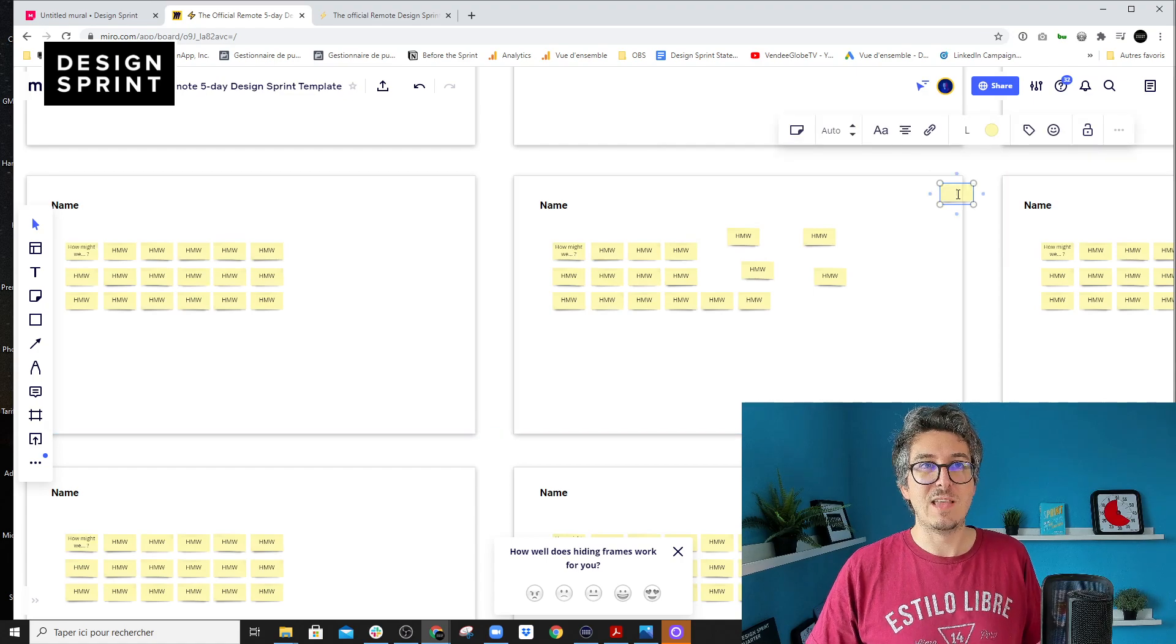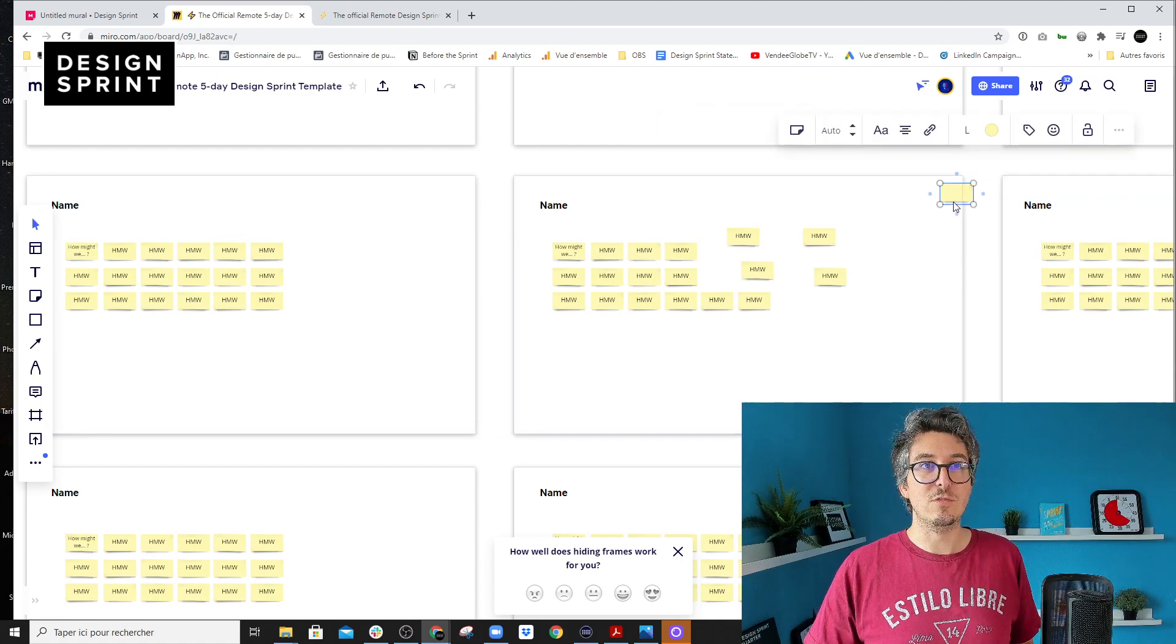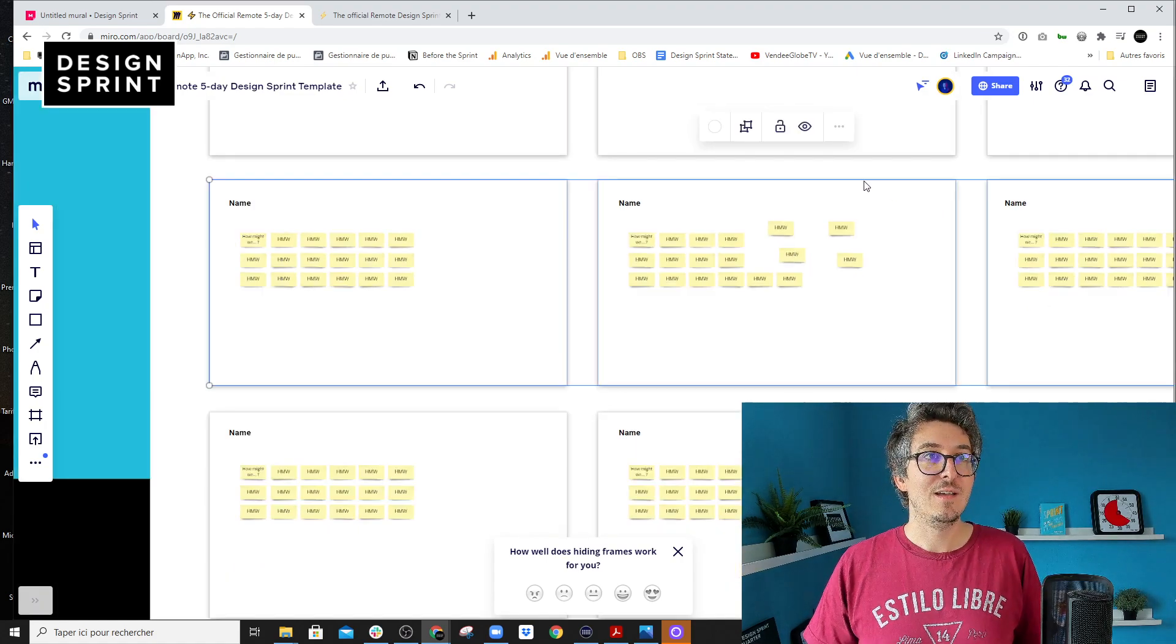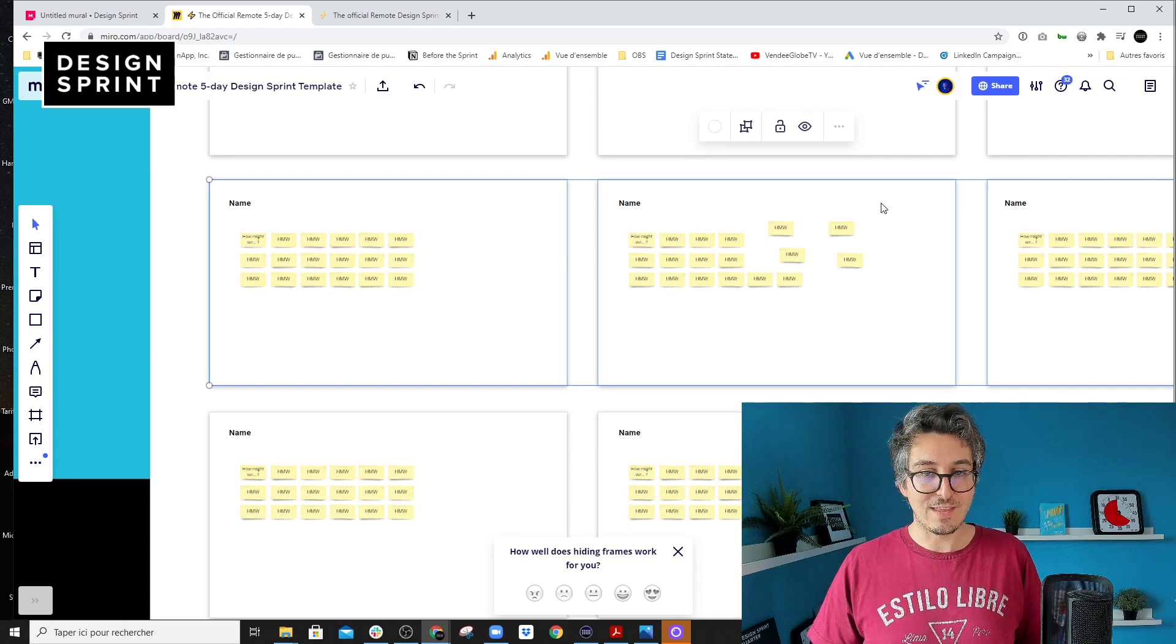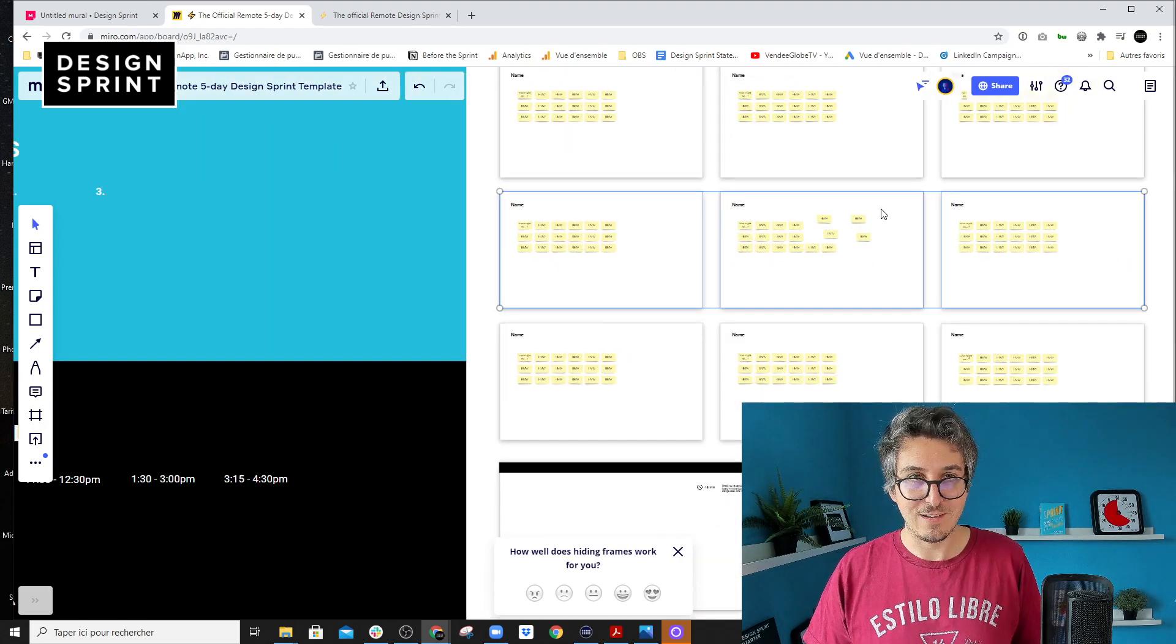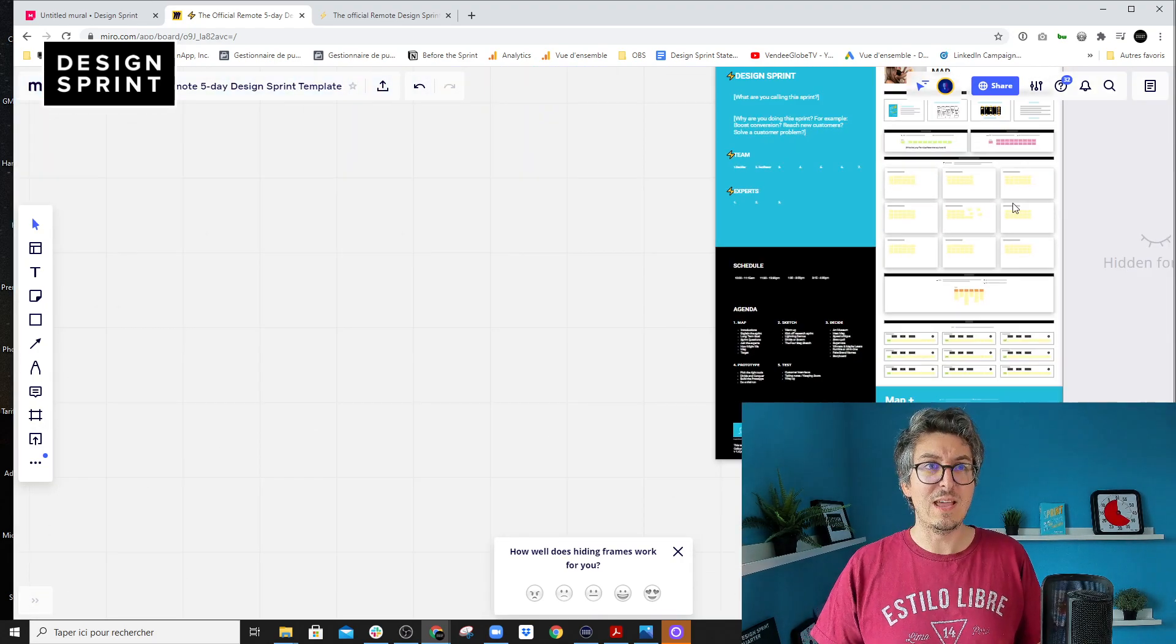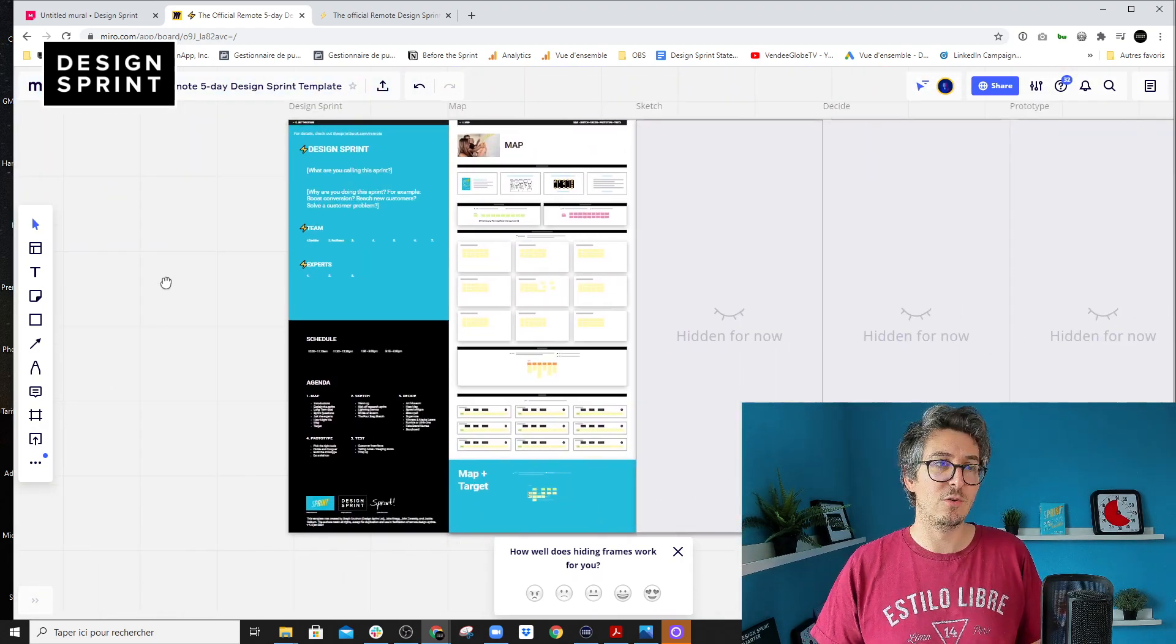But I wouldn't recommend you, if you are starting with the template, to unlock anything because with this, you really have a good base to run your own design sprint.